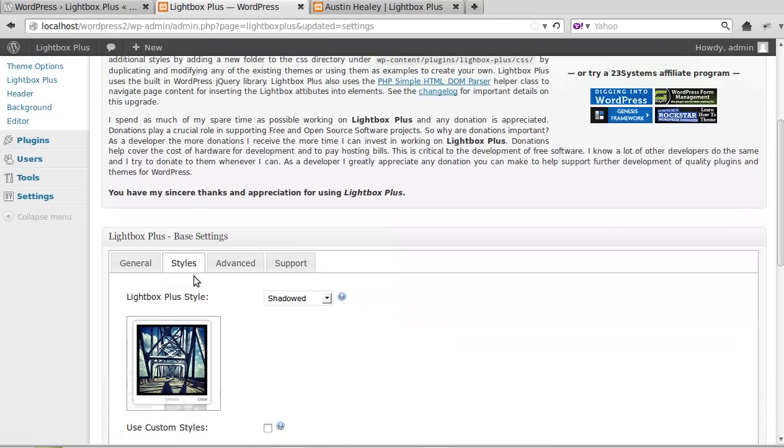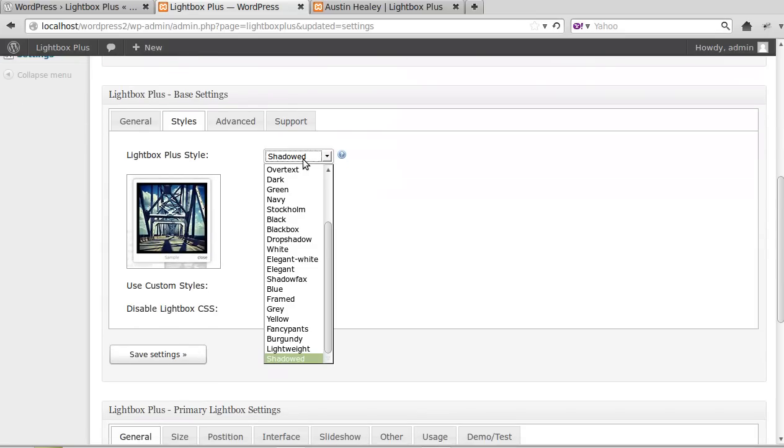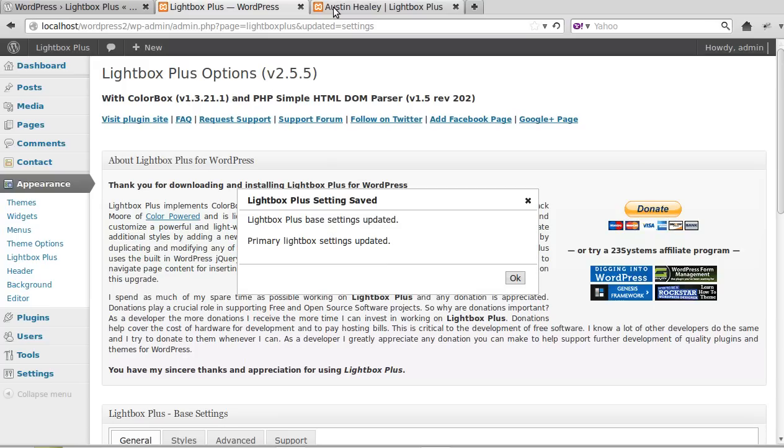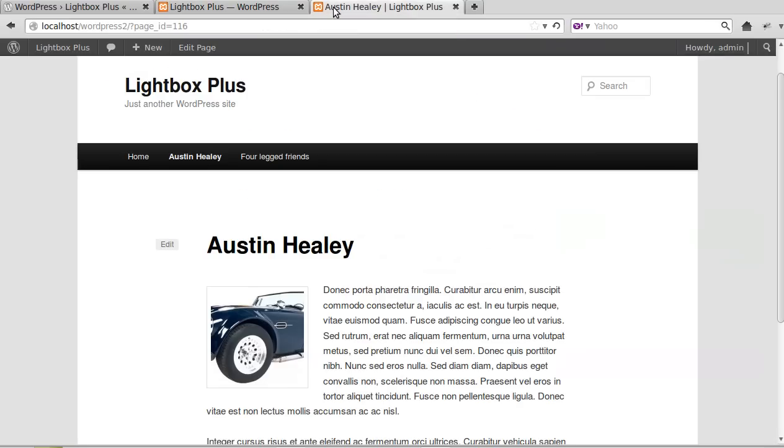...and we look at this Base Settings and then click Styles, we can choose different styles. Now I like one called Elegant. Click Save Settings and we'll go back and see what that looks like.